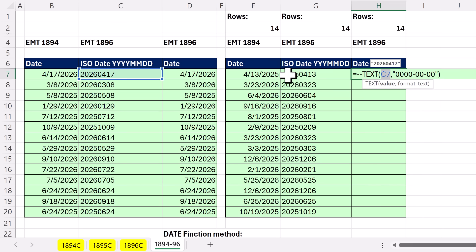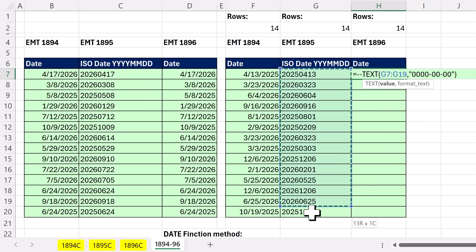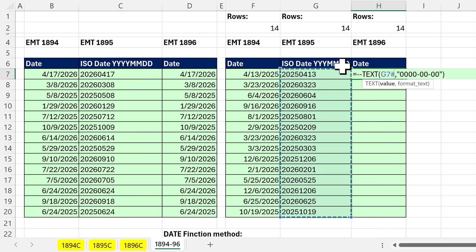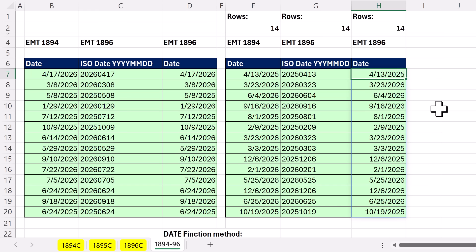And if we want to spill, I just give text value argument all the text values, Control Enter, and it spills all the proper dates. And now we can do whatever date calculation we want.